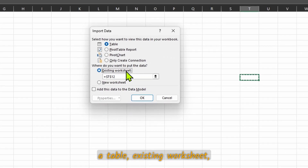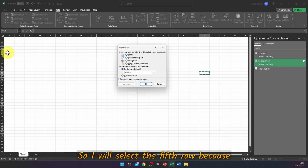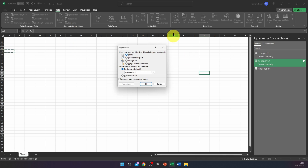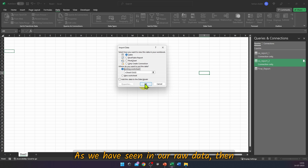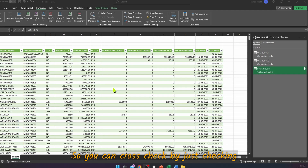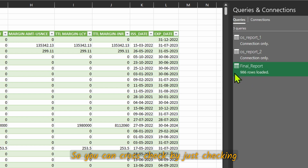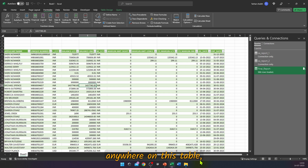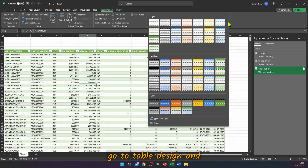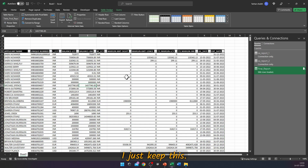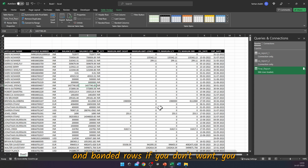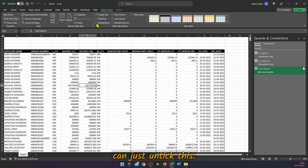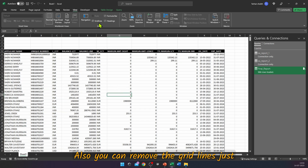The data is transformed and ready to upload. Go to Close and Load To, select Table, choose an existing worksheet, and select from row 5 because the first four rows will be our informational header rows, as seen in the raw data. Press OK and the data is extracted. You can cross-check the row count. To prettify the report, click anywhere on the table, go to Table Design, and select any style you like. You can untick Filter Button and Banded Rows, and remove gridlines.